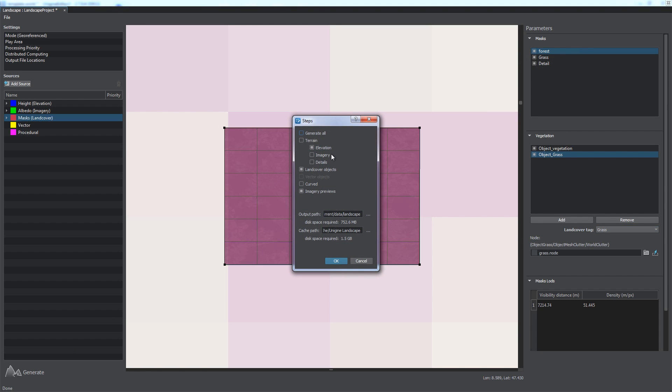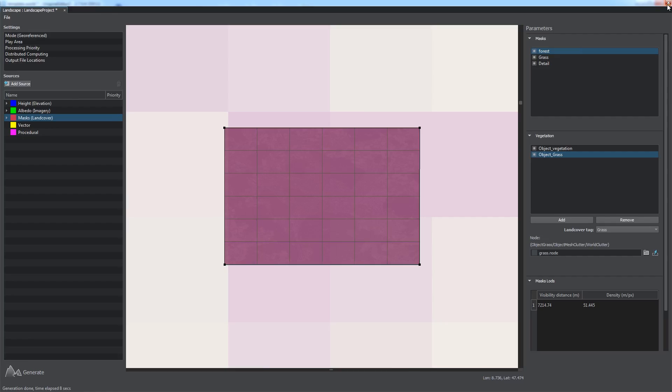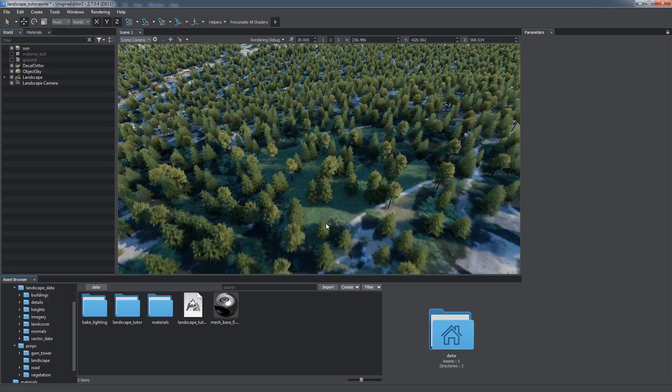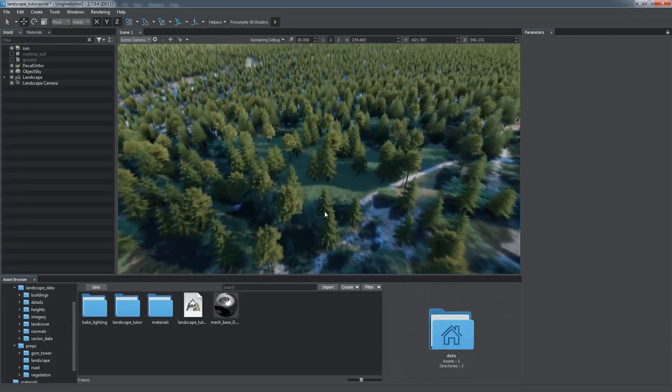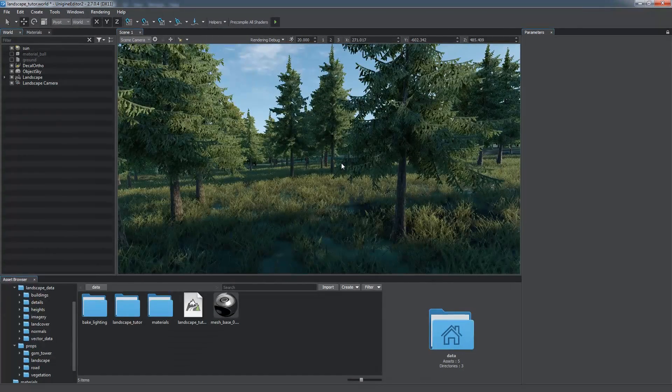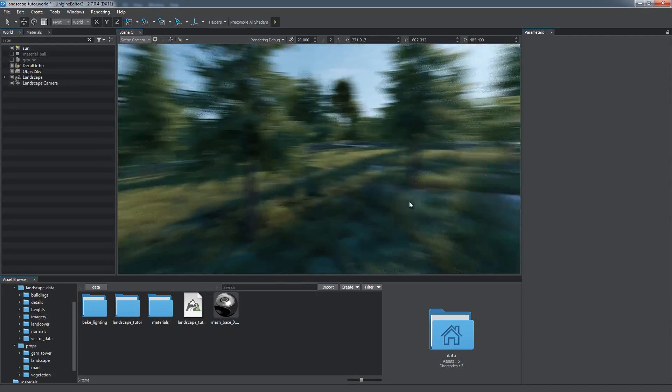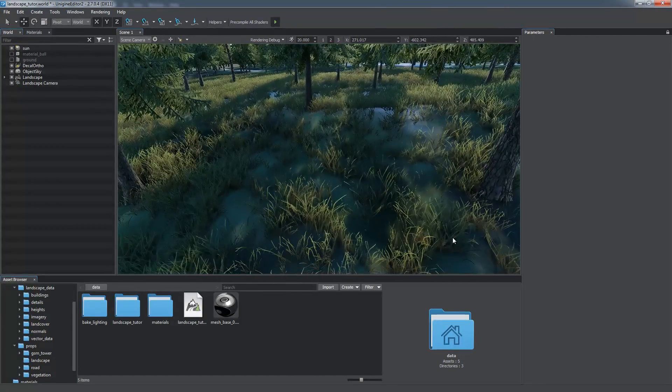This time, we will generate only details in the land-covered objects, so we select corresponding options in the generation steps window. Well, the objects for forest and grass has been created using the nodes that we specified.